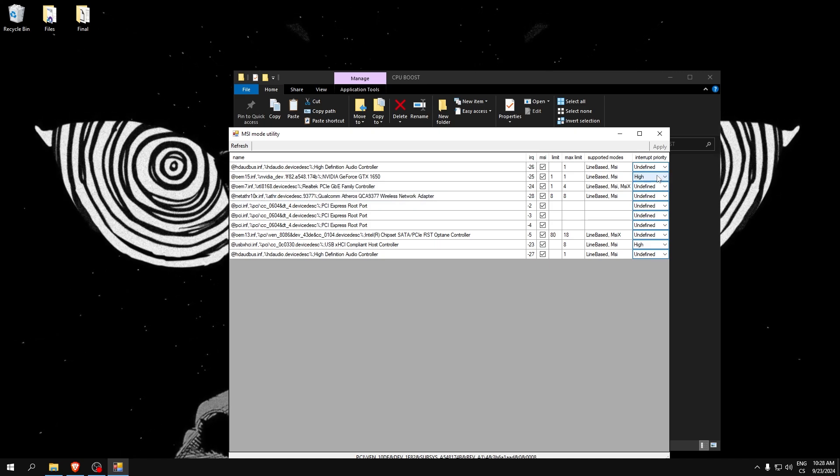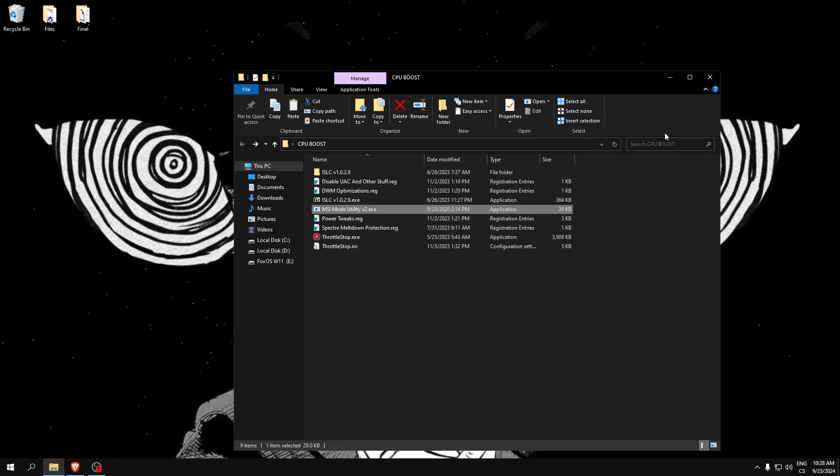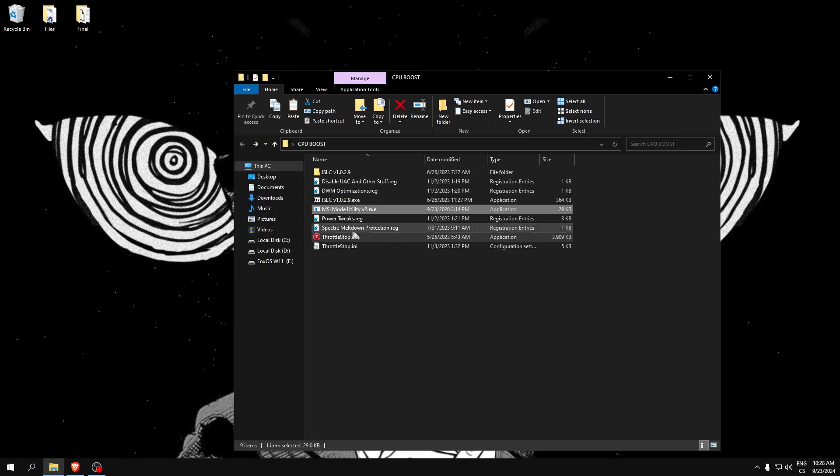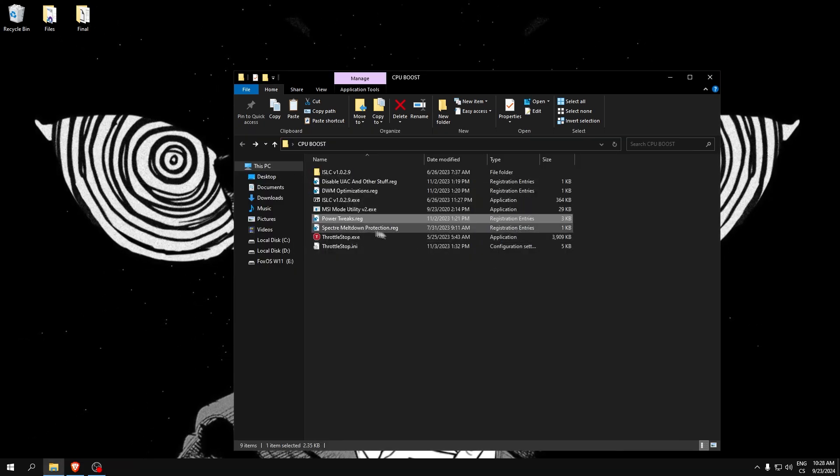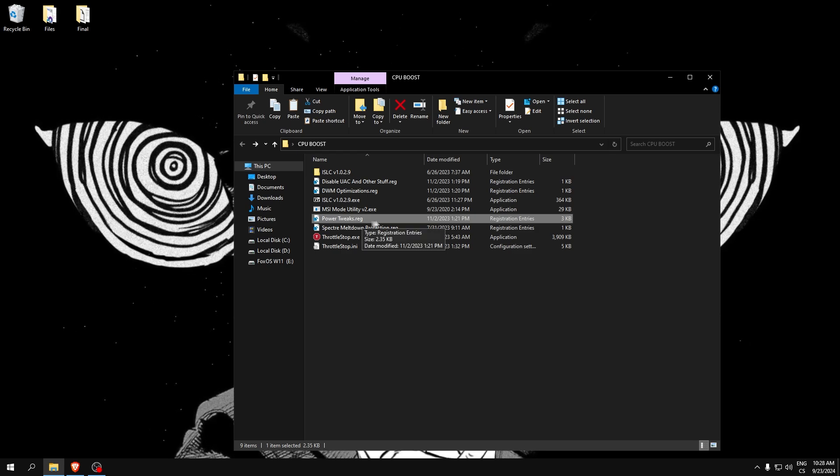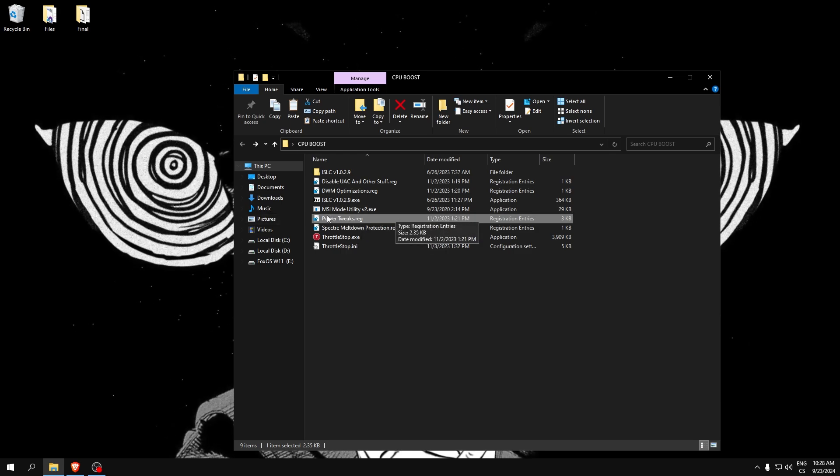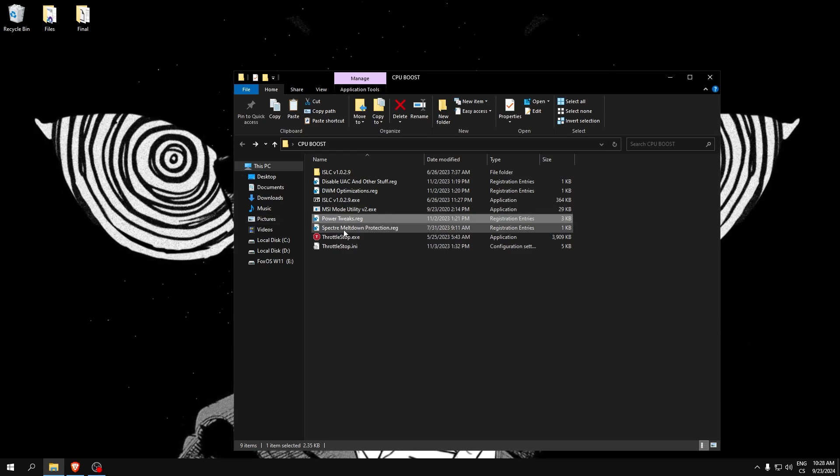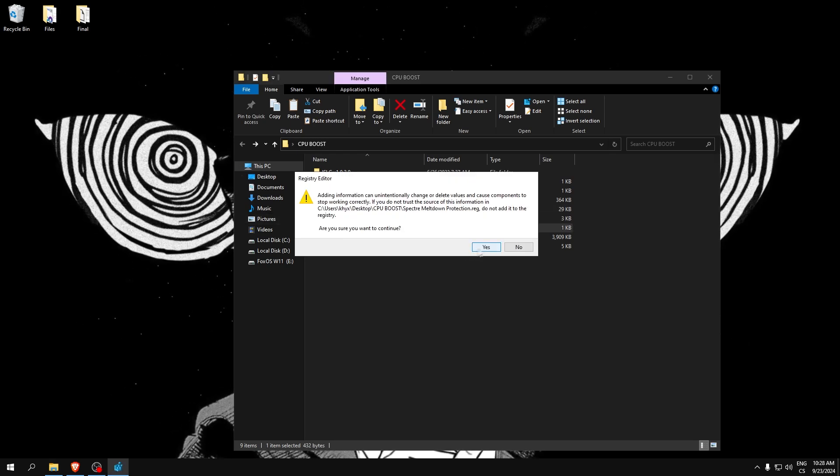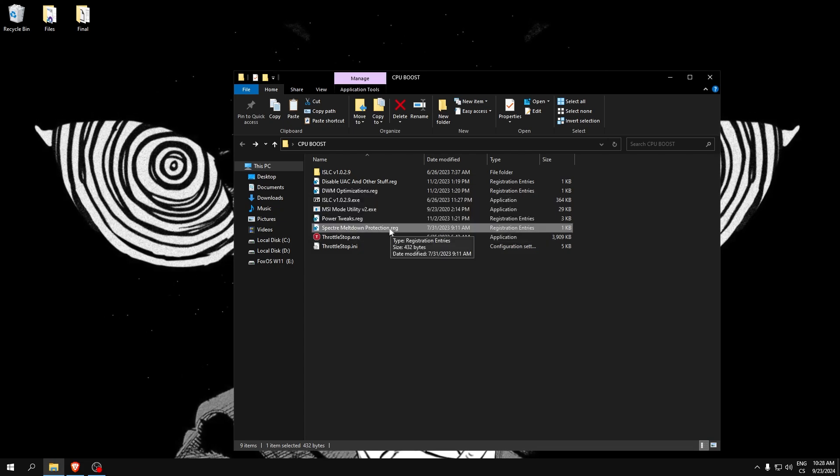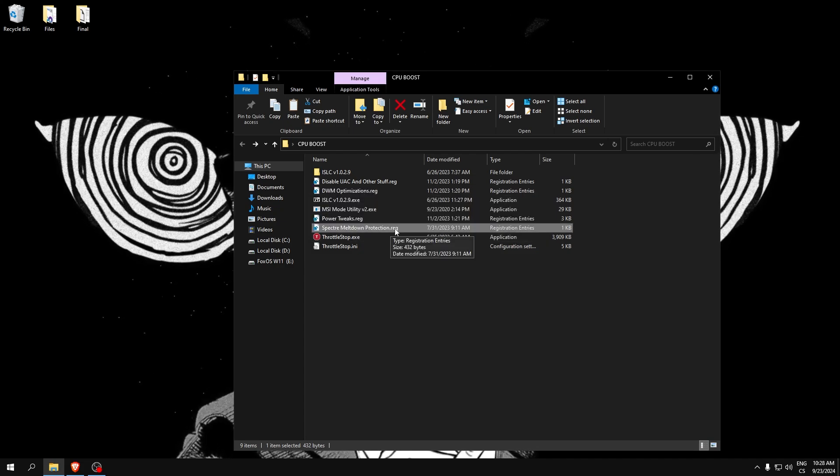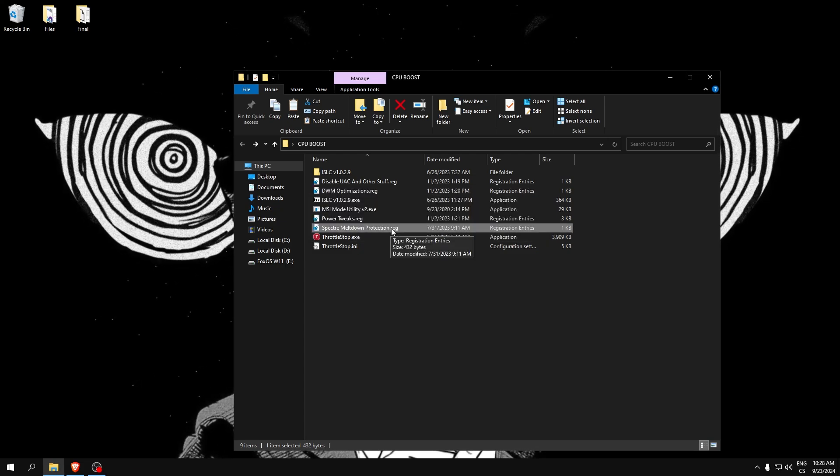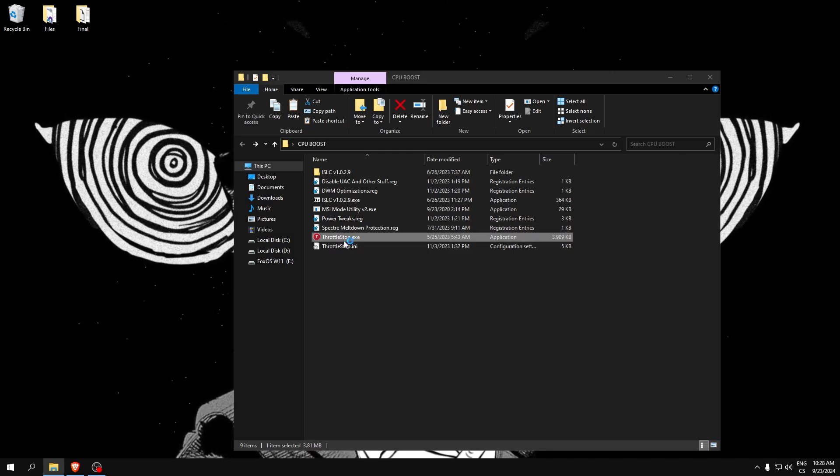Power tweaks - this is specially designed for improving PC performance. Spectra Meltdown is a not needed feature which is only hurting your FPS and increasing input delay. And now Throttle Stop.